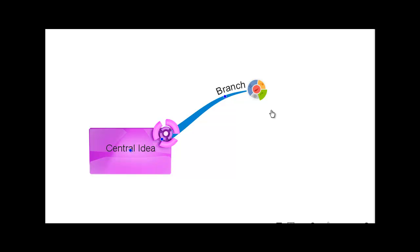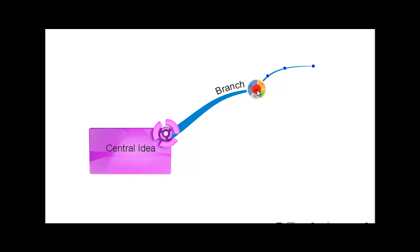You can continue to create child branches off of this main branch in the same way by simply dragging and dropping from the red circle at the end of the branch.